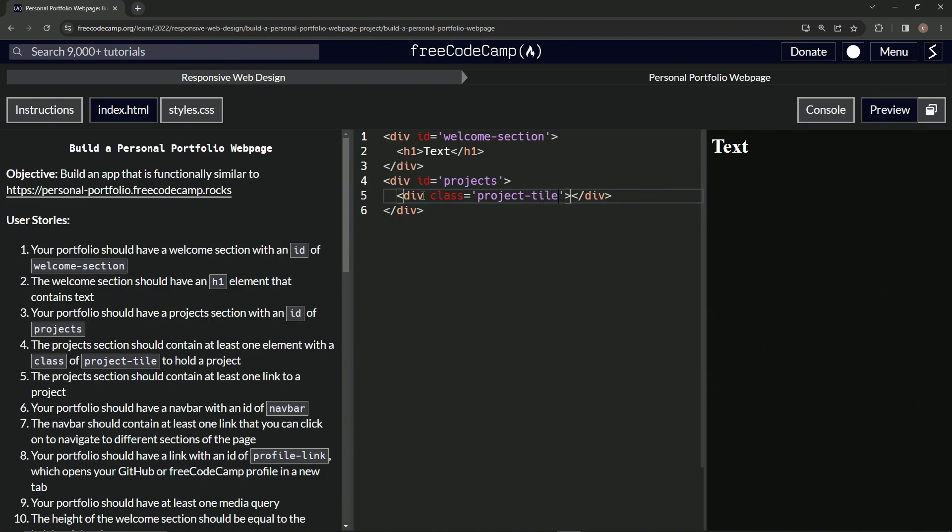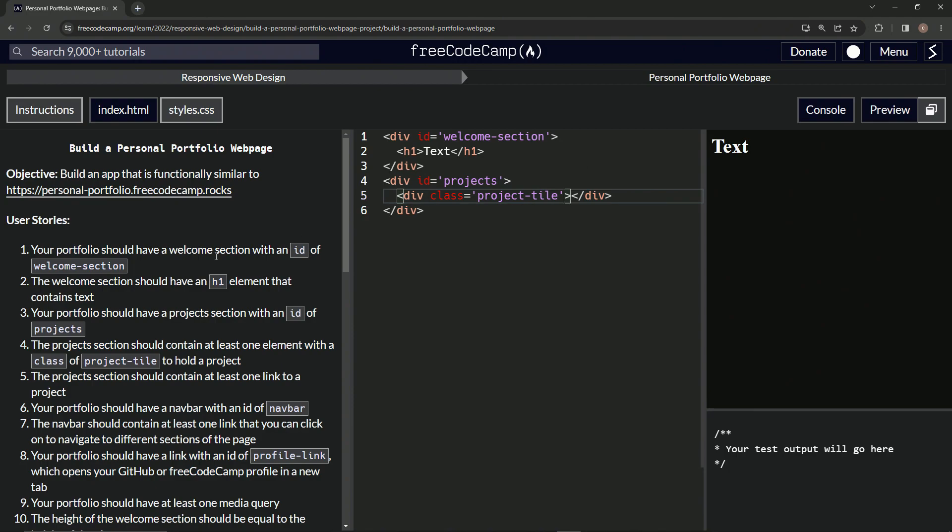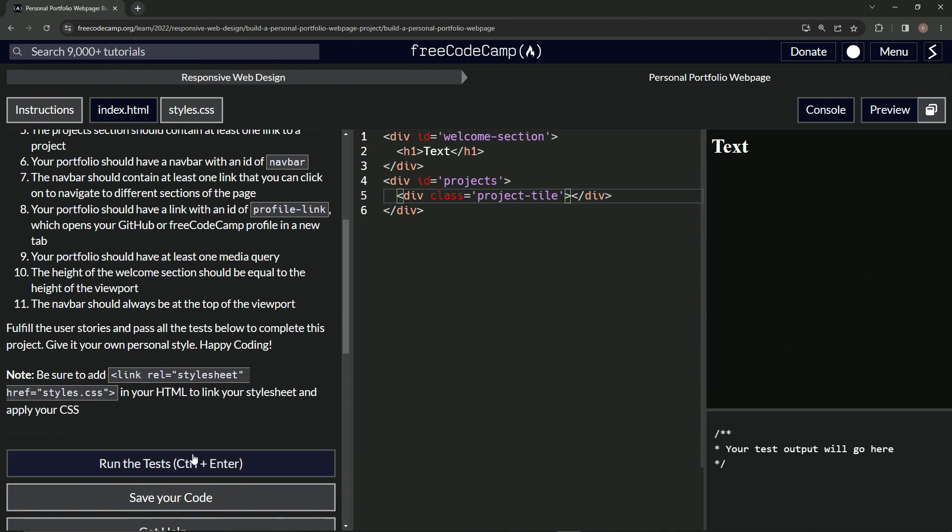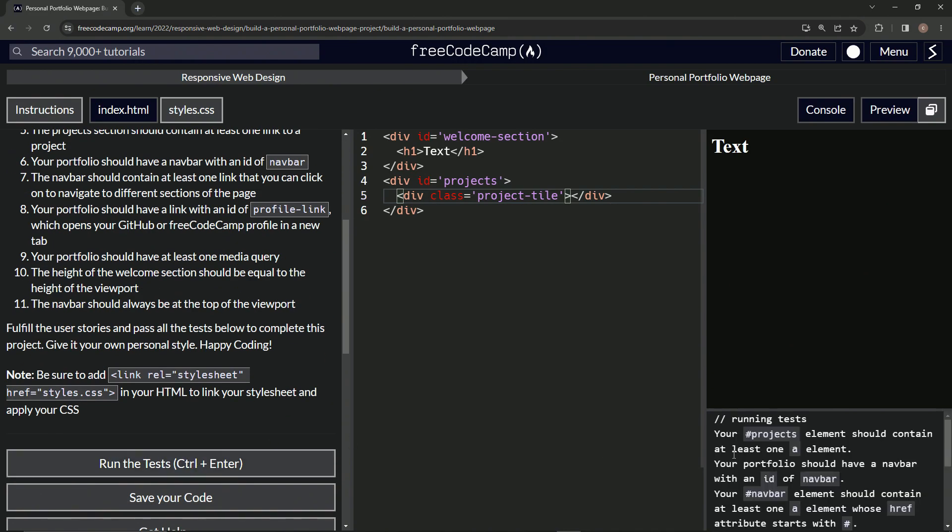All right. Let's open up the console. Come down here, run the test. Our project element should contain at least one a element.